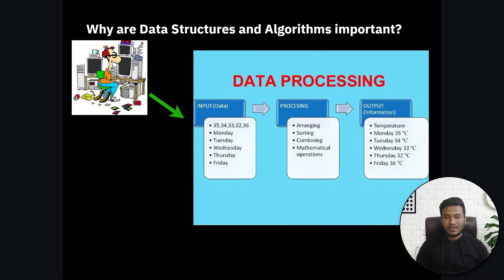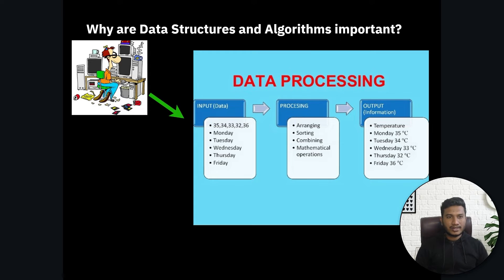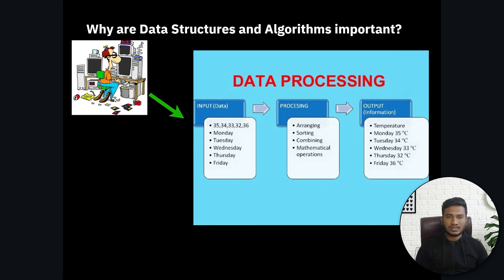Hello everyone, my name is Bappi Hamed and welcome back. In my previous video I already discussed what is data structure and what is an algorithm. In this video I'm going to give you the idea of why data structure and algorithm is so important.